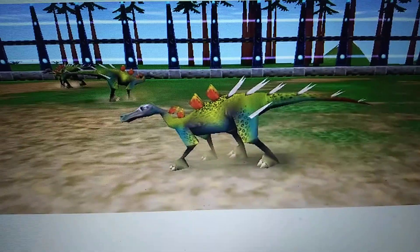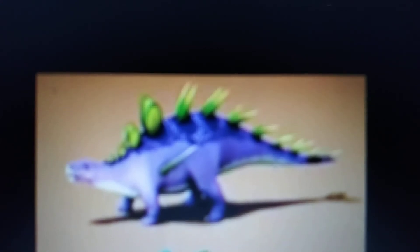Dinosaur Train, Kentrosaurus. And that's it for Kentrosaurus.